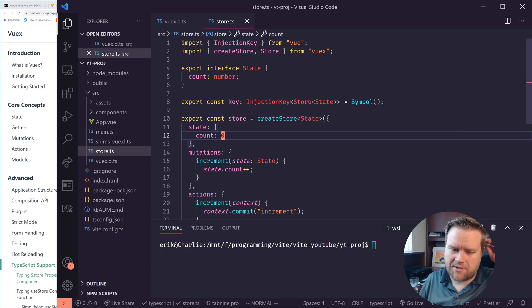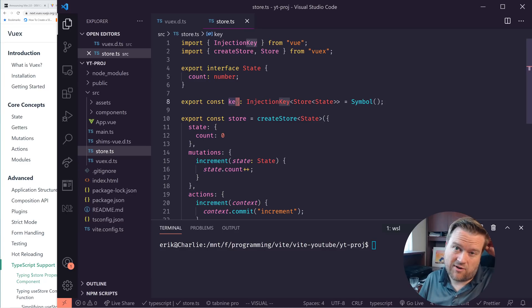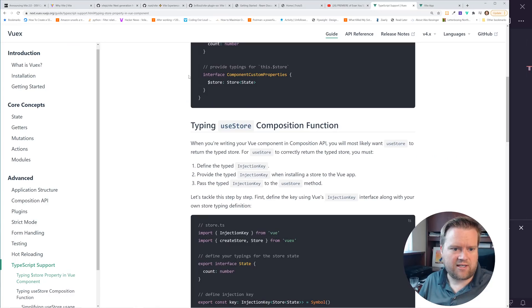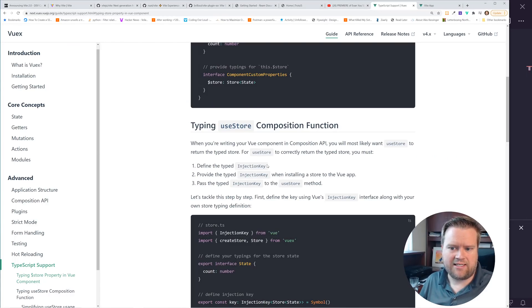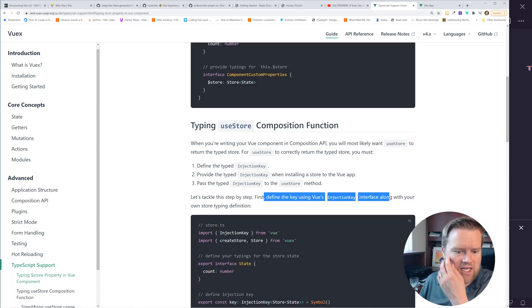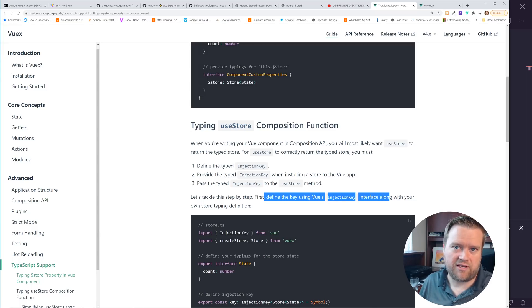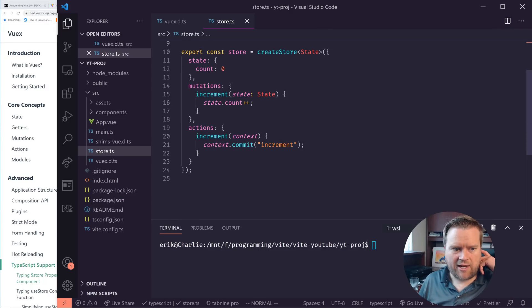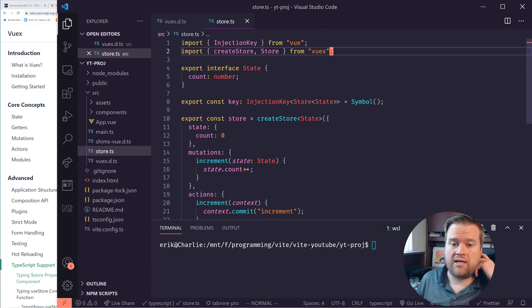And you might see something weird, this key right here. This key is a part of Vuex 4. And in official documentations, they say that it's basically an injection key. And this injection key has to be added in anytime you import this in for the types to work correctly. So I'll show you how that works. Now we have the store in.